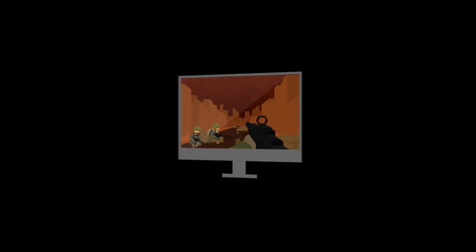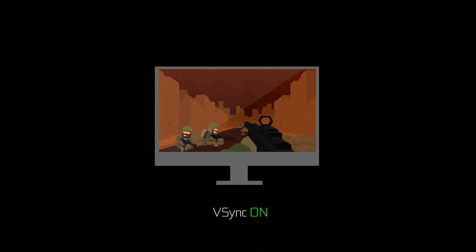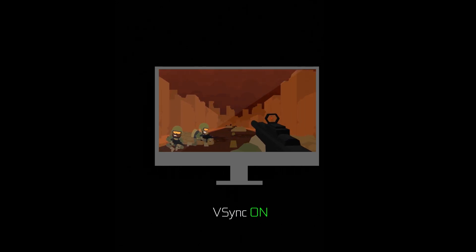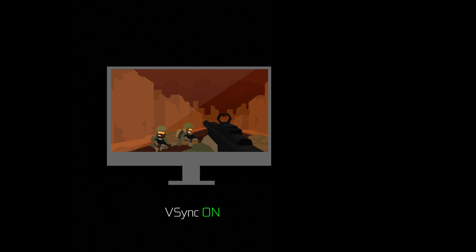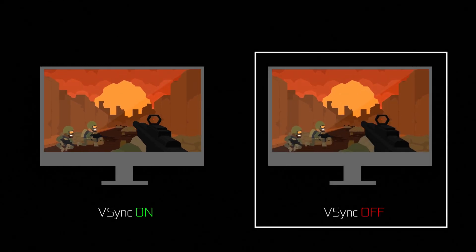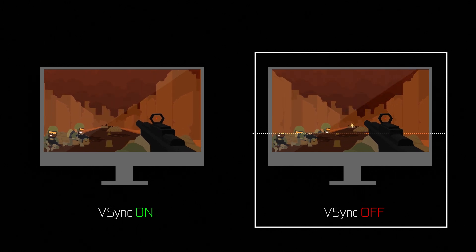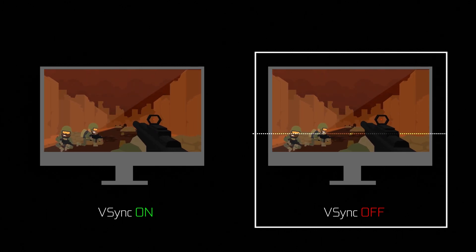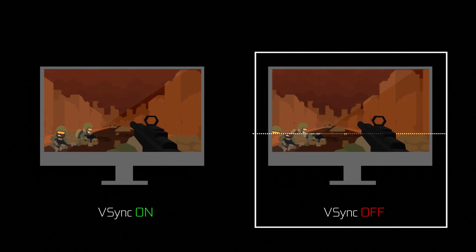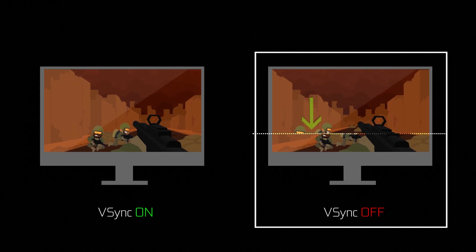To understand our next topic, tearing, it's important to understand V-Sync — the synchronization, or lack of, between the display and the GPU. With V-Sync on, the display and GPU are locked, so the GPU only presents completed frames. With V-Sync off, there's no waiting; the display continues updating and grabs the frame at whatever state the GPU has it in, which could be a partial frame, and then presents it. That partial frame appears on your screen as a tear.